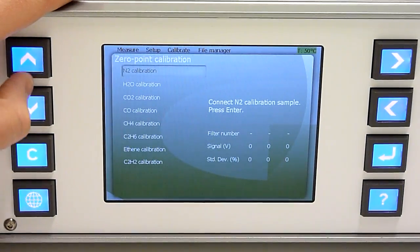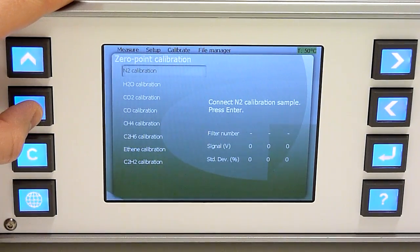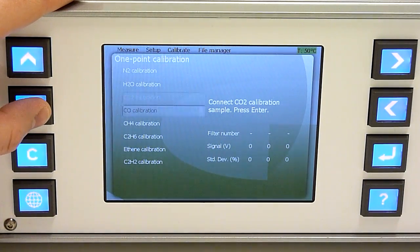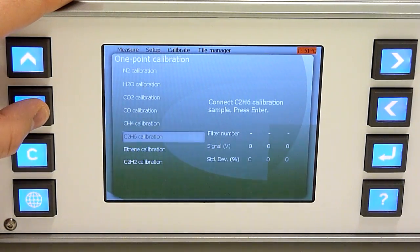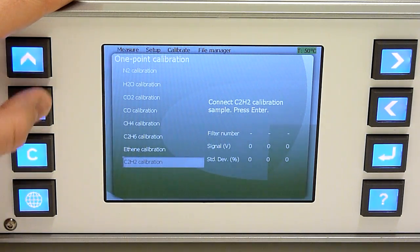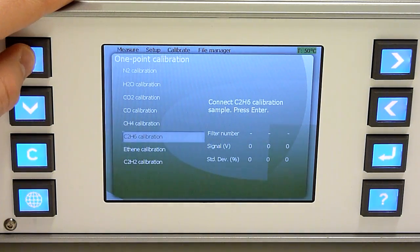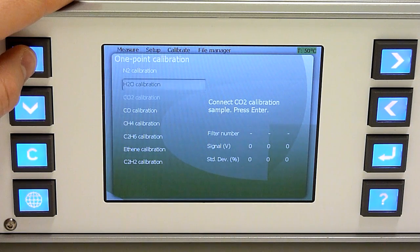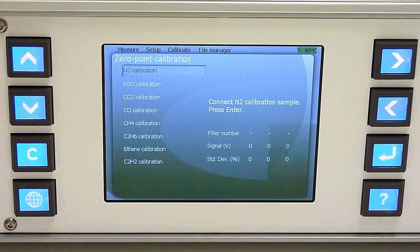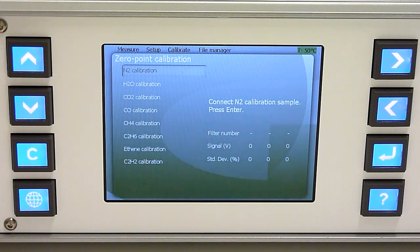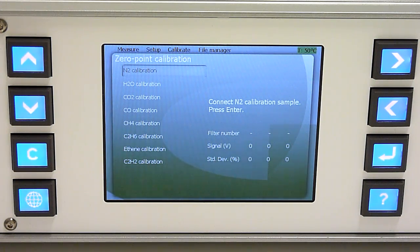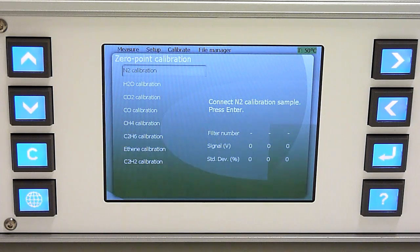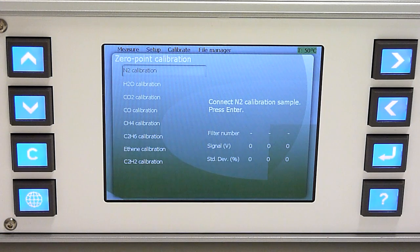And now it should be noted that you can calibrate the instrument one gas at a time, including the background, in a random order at a random time. So there's no need to go through the list at once.